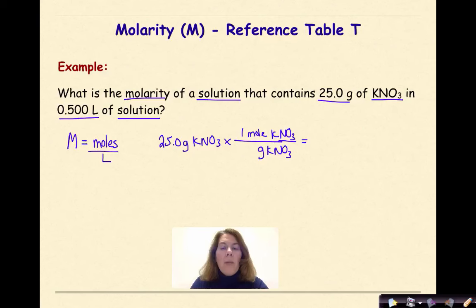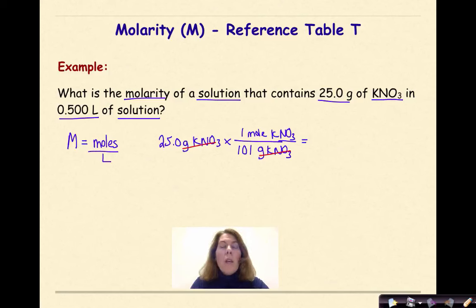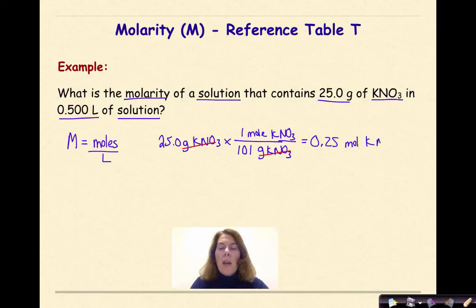The gram formula mass of KNO3 is 101. So if we cross out grams, and we do 25 times 1 divided by 101, we get 0.25 moles of KNO3.